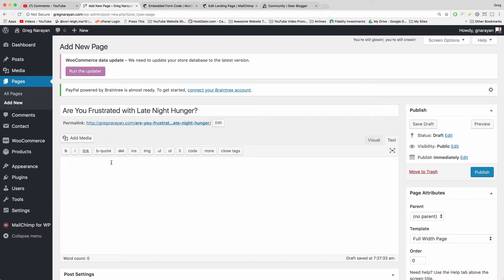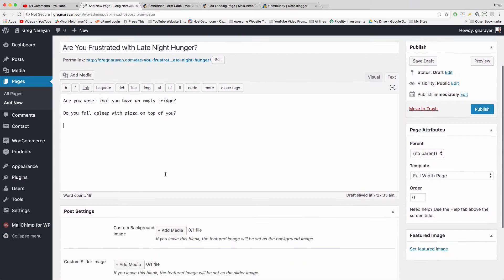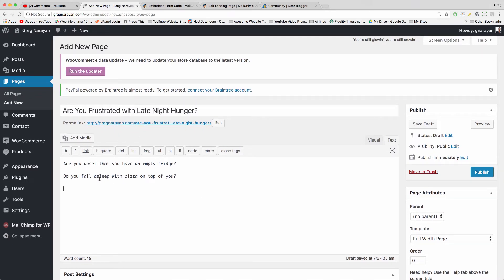Then you can go on to write some text. The first thing you want to state is a problem — why are people on the page? Because they have a problem. Like, 'Are you upset that you have an empty fridge? Do you fall asleep with pizza on top of you?' You just need to set up a problem so people know you're going to give them a solution. You could also include some stats, like '78% of humans overeat late at night when there is a lack of food in the fridge' — counterintuitive and not true, but you get the idea.